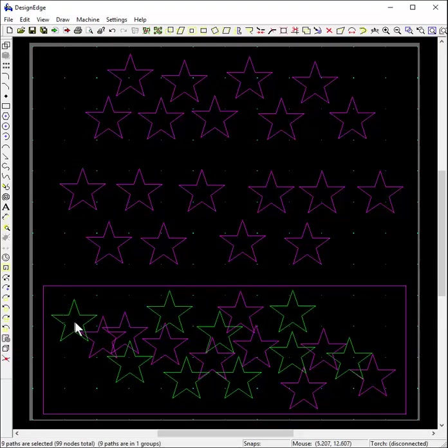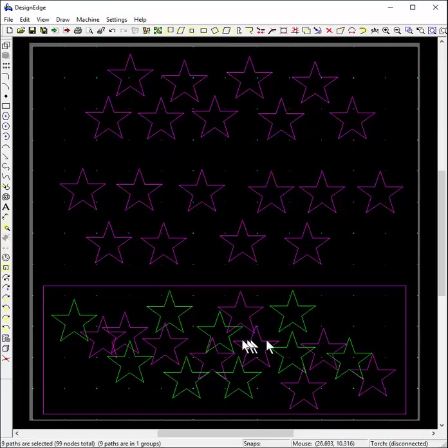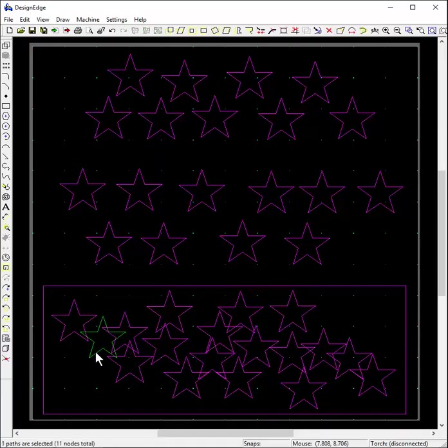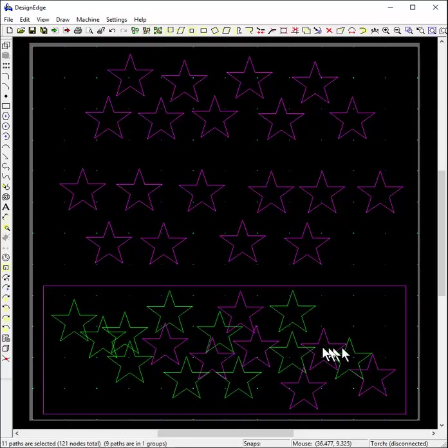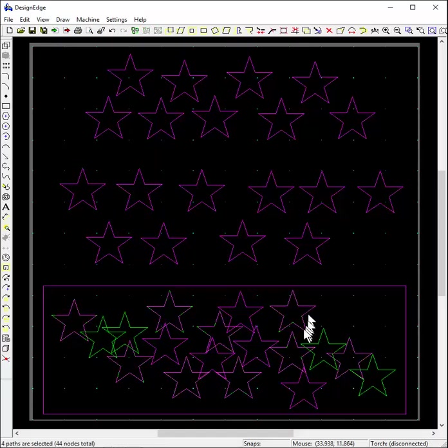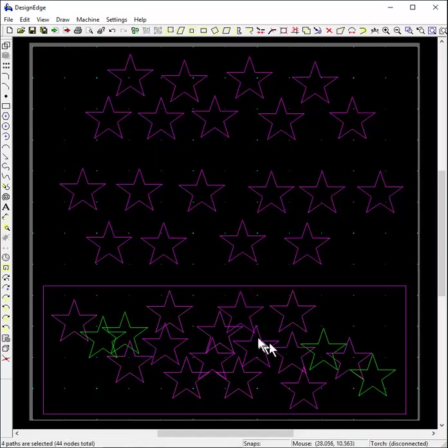Then you can come along and say, okay, I want this one and this one, and see, I can't even tell which ones I've already selected. Oh not that, okay, that one and that one, and no, not that one.